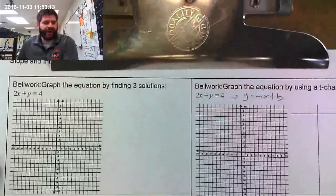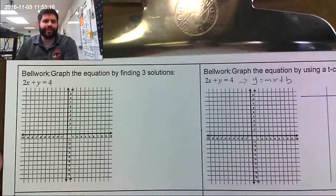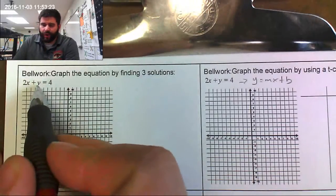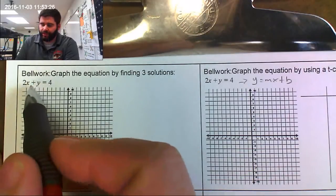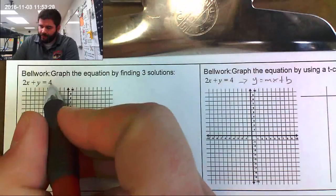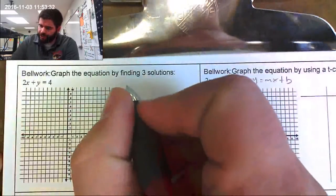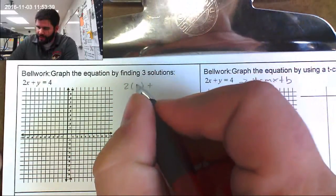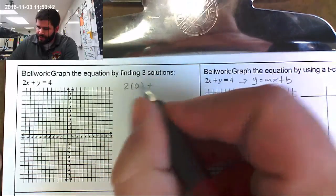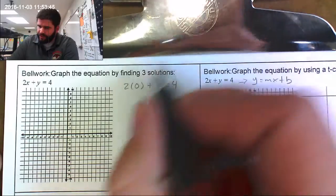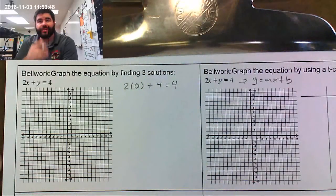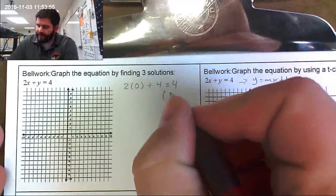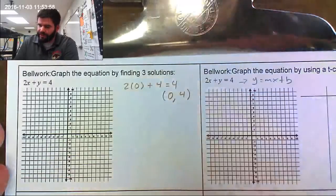The first method is finding three solutions. I need to find three ordered pairs that make the equation true — an x and a y coordinate that satisfies it. I'll start by making x equal to zero. Two times zero is zero, and zero plus four is four, so my first ordered pair is x equals zero, y equals four. That was easy enough.